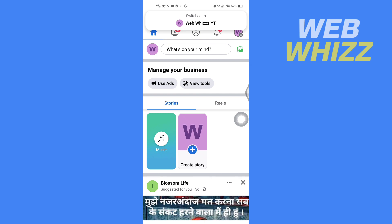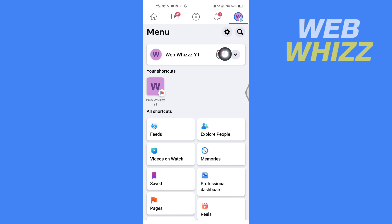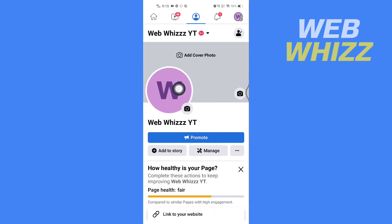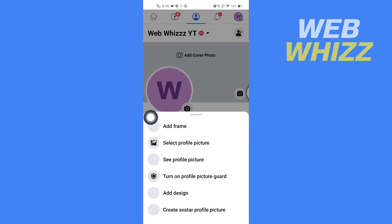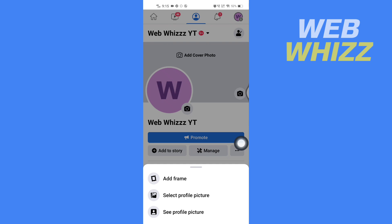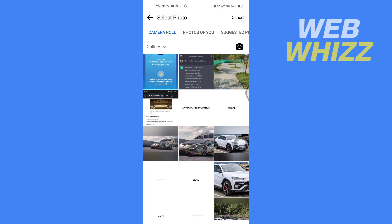After it has switched, tap on the top right side and then tap on your page name. Then tap on your page profile photo and you will see the option to select profile photo or see profile photo. Tap on 'Select profile picture.'